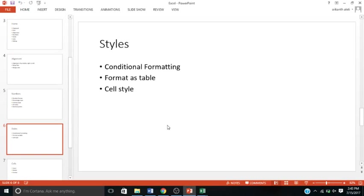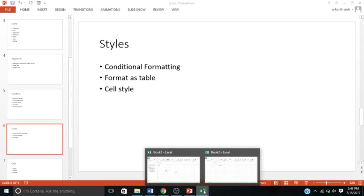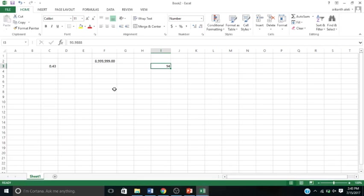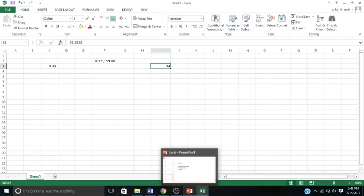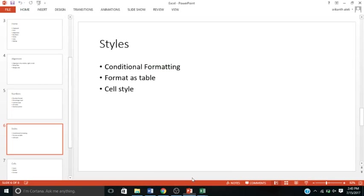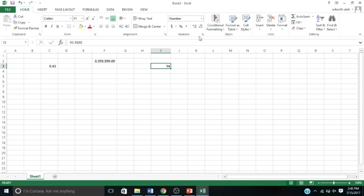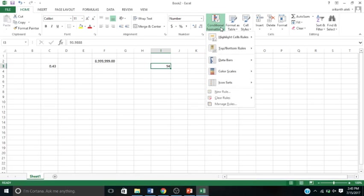There's Styles. Styles is more like how you design your cell, same thing like alignment, but alignment gives you the text options too. These are just for the cells. You want to present your data with conditional formatting, format as table, or cell styles.